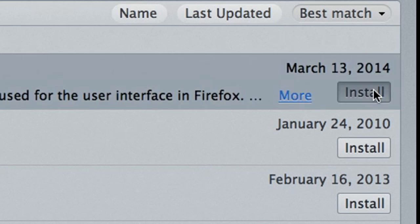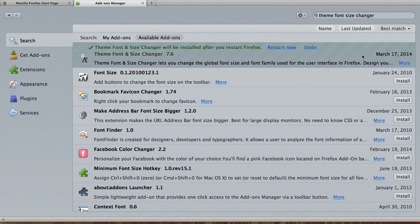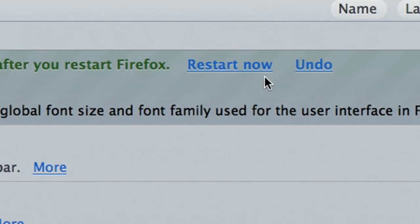Click the install button. You're going to have to restart Firefox for this add-on to take effect. Click on restart now.